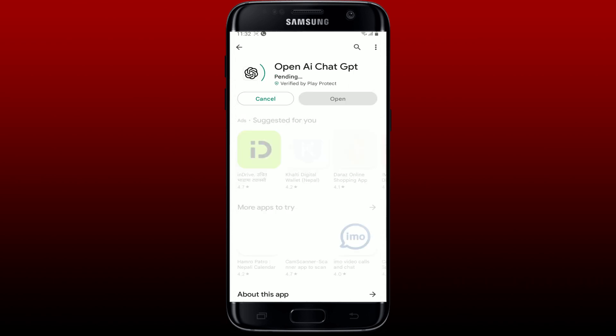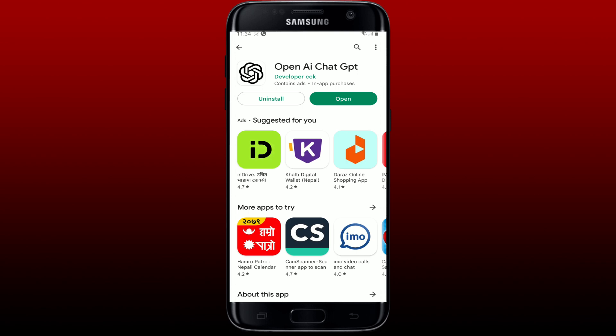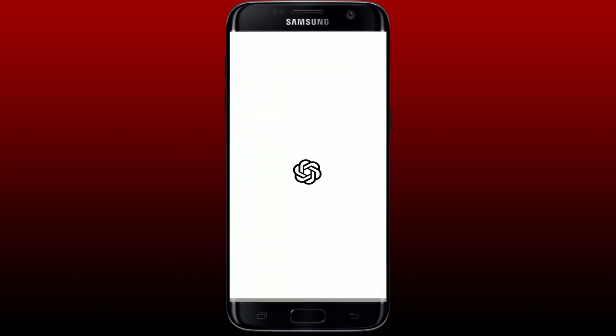Once you find the application that says OpenAI ChatGPT, simply tap on the install button to download the application. ChatGPT is the chatbot launched by OpenAI in November 2022. This AI tool applies machine learning algorithms to a massive corpus of text to respond to users' requests using language that sounds surprisingly human-like.